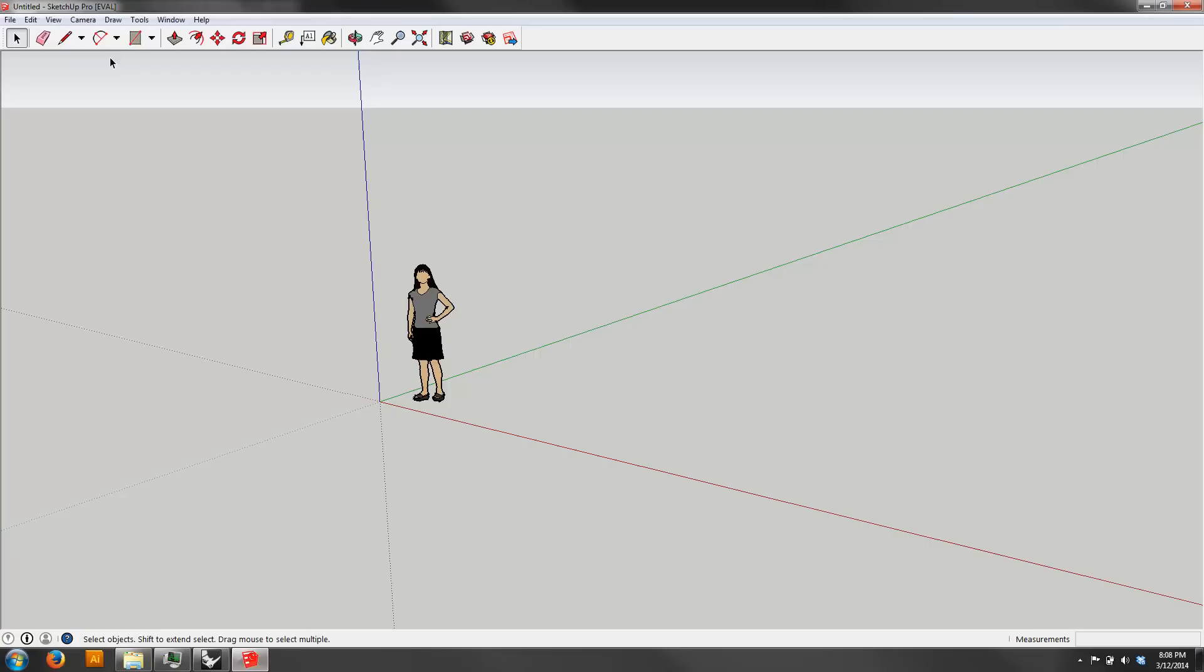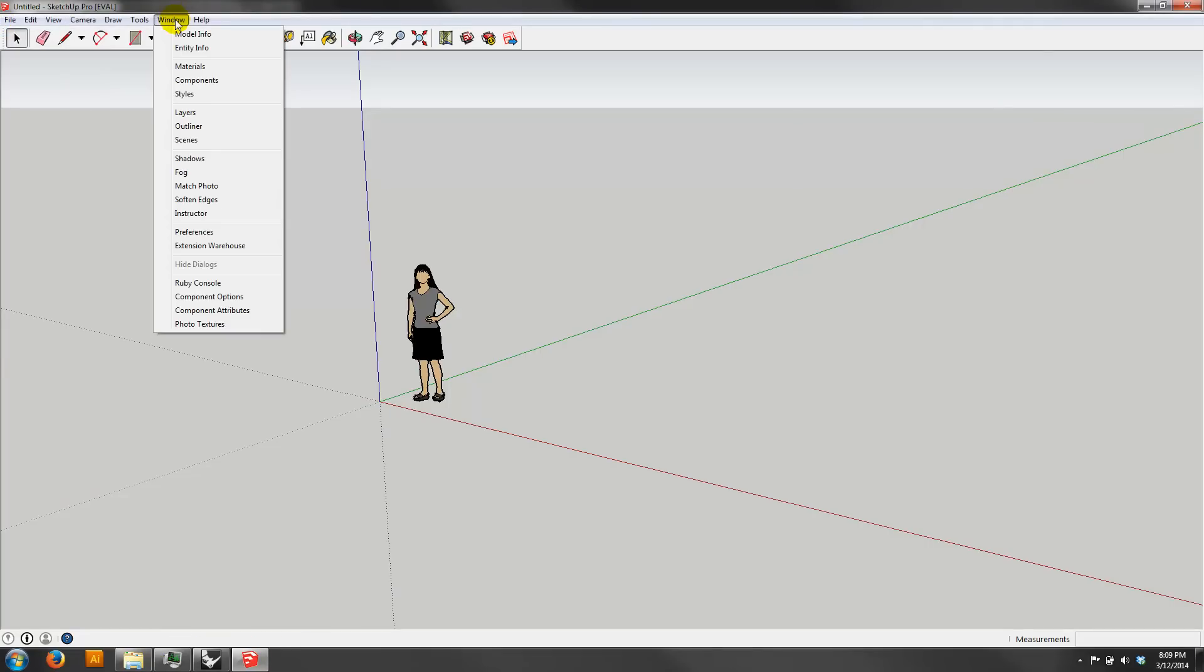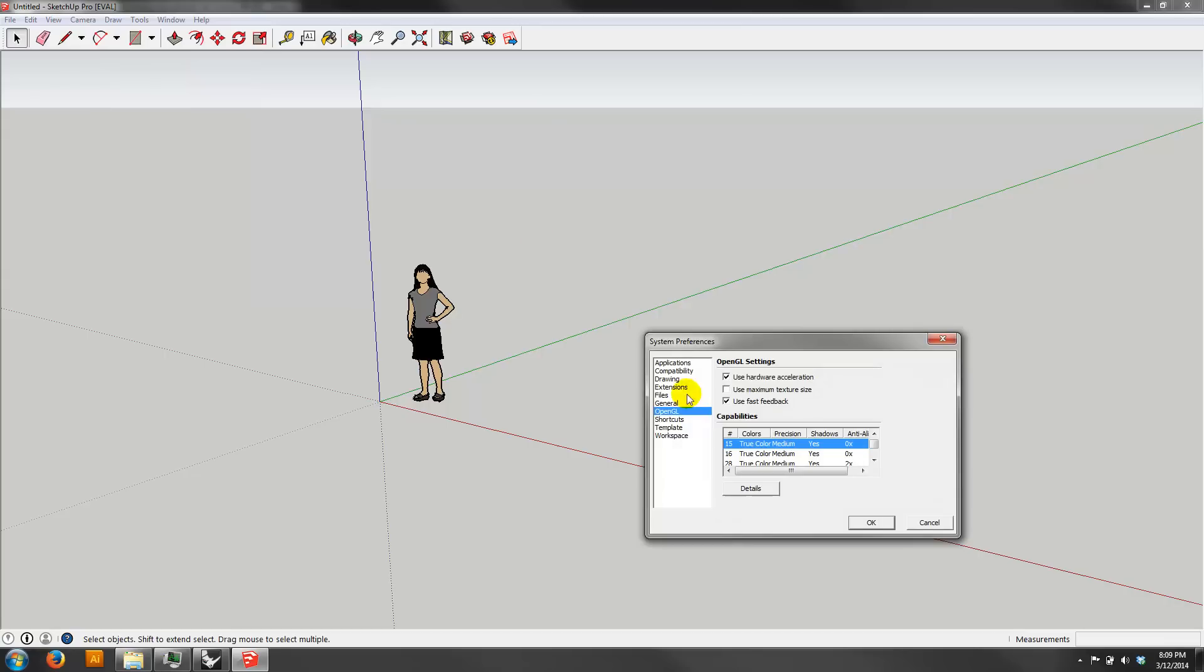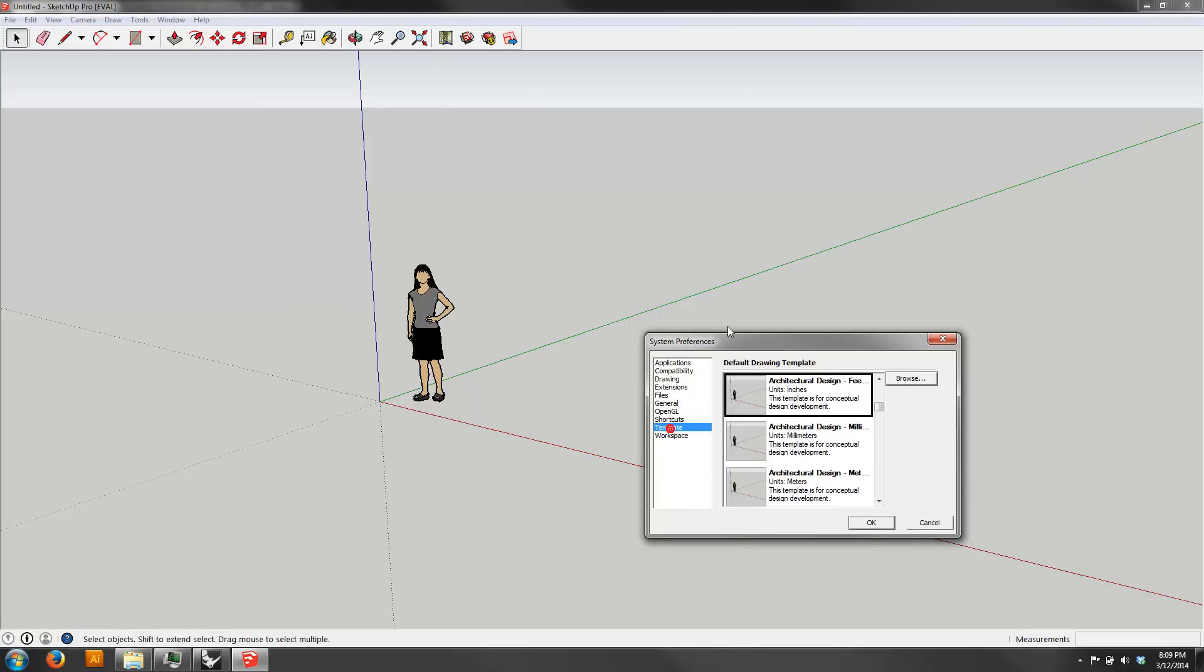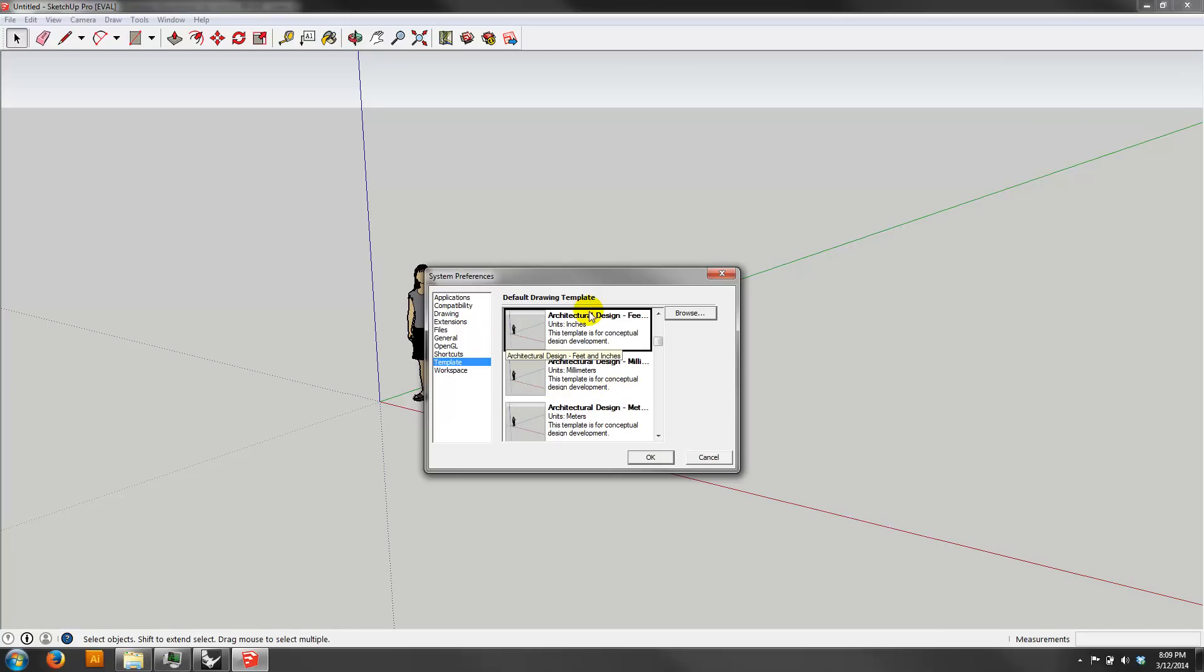Go ahead and open up SketchUp. You want to make sure that your template, for the sake of aesthetics and for your sanity, make sure that your template that you're using is the Architectural Design Template with feet and inches. It's nice and gray. It doesn't have this goofy kind of ground. So when you open up your file, if it's the first time you've opened up SketchUp, it'll ask you what template you want. I would go ahead and do Architectural Design. You definitely want to do it with feet and inches. That's going to pop in right. And of course your model needs to be to scale. I think that should be self-explanatory by this point.